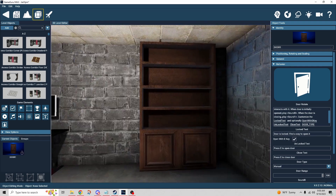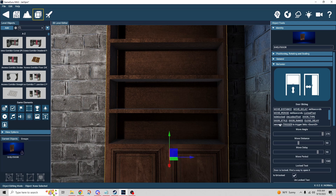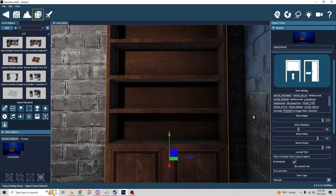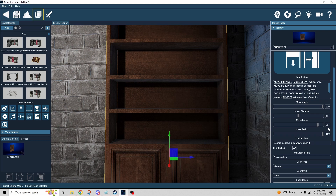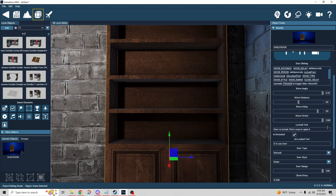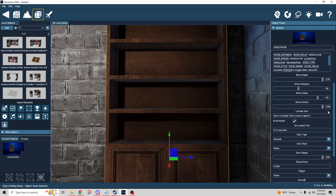Door rotate can be logic-linked to a key, whereas door rotate multi uses a switch — that's the key difference between those two. Now for door slide, this one is quite different. It has a move angle setting that determines which direction it slides: up, down, left, right, or at an angle. Think of a 360-degree circle — you set the degrees to control direction. Move distance sets how far it goes in units, and move delay sets how long it takes.